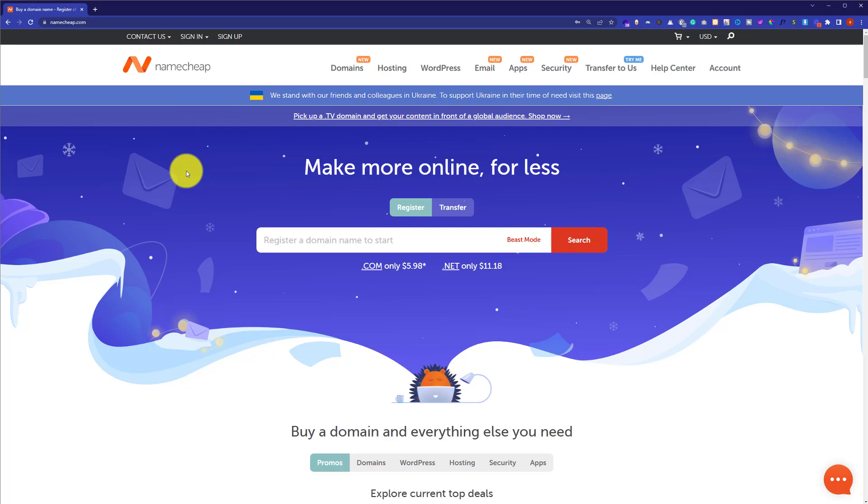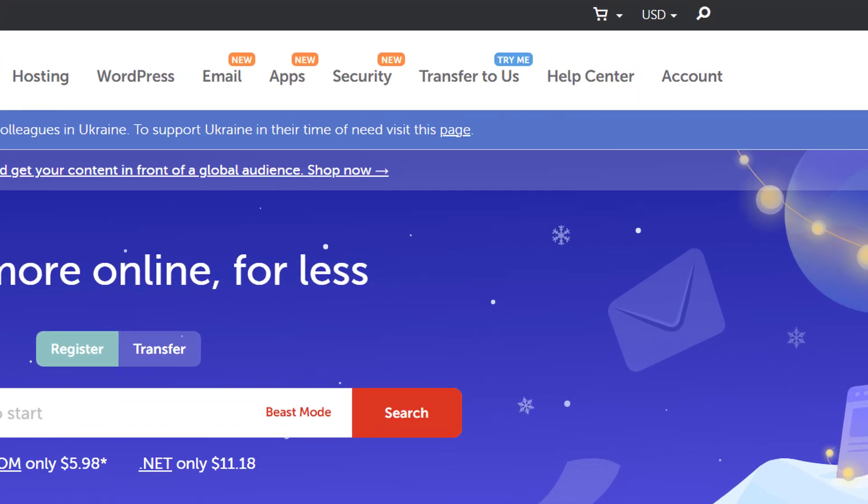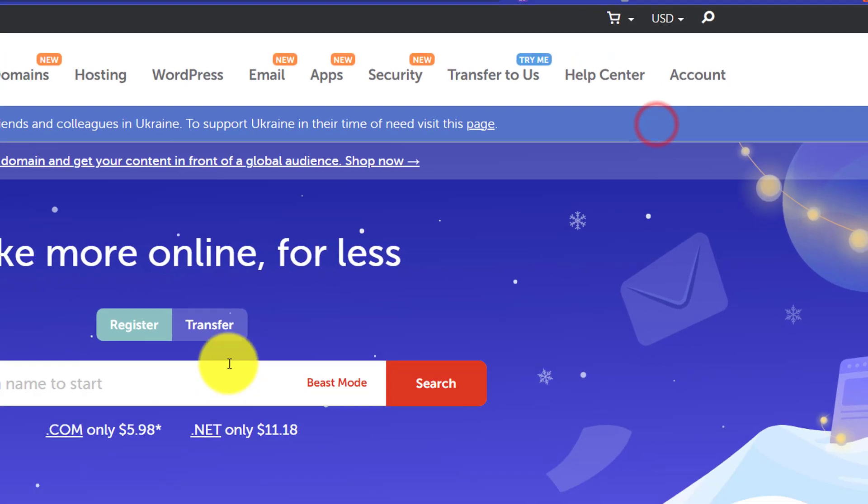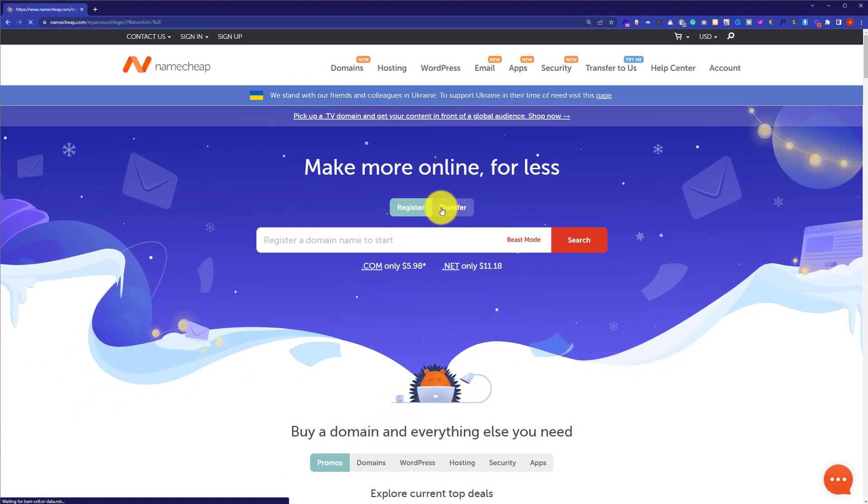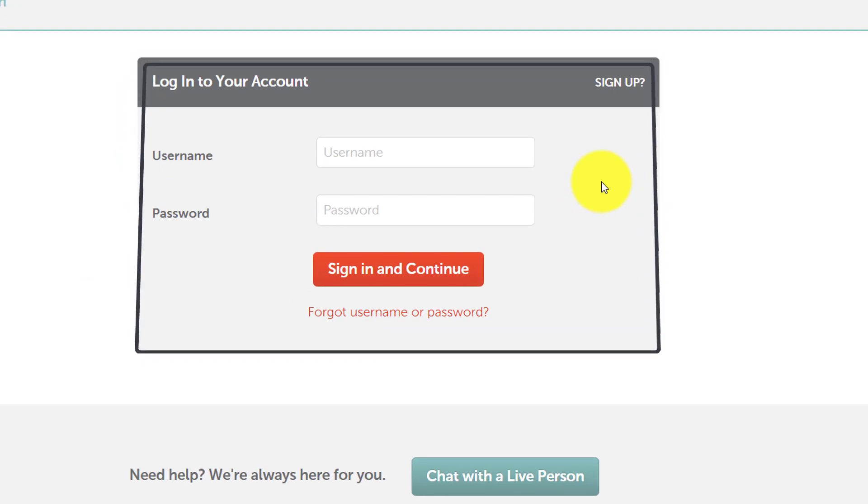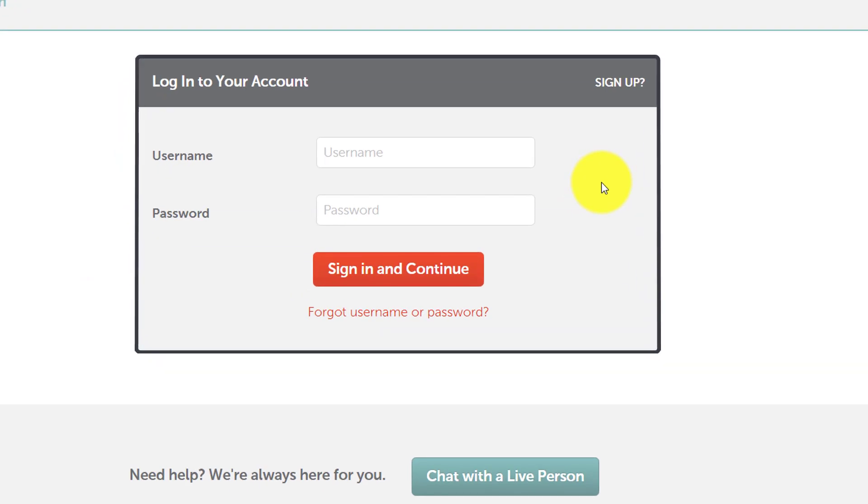Visit namecheap.com and then from the top click on Account and then click on Dashboard. Here you need to enter your Namecheap username and password and then click on Sign In and continue.